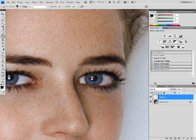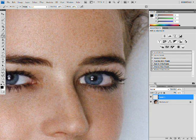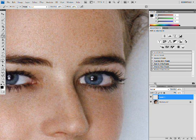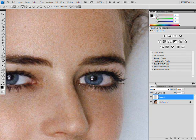Adjust your size — the brush size — by using your bracket keys, and make sure that it's about the size of the lashes. Then you're going to take your pen tool, and make sure it's not the freeform pen tool, but just the pen tool.